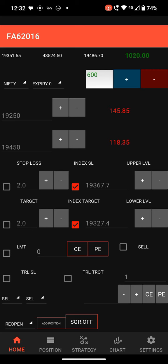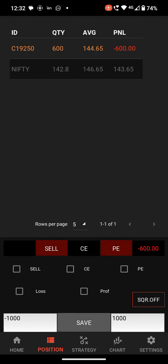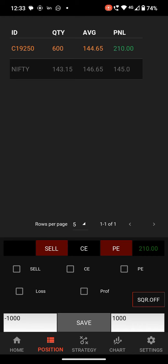Next is trailing SL. This trailing SL helps to trail the stop loss for every point it goes upward. That means if the LTP is moving upward, the stop loss will move — the stop loss follows the LTP. Just check trailing SL and place a CE order. We set the stop loss at 144.65 and now it has moved to 142.9, then 143. This is how trailing SL works — it moves the SL when Nifty moves upward.